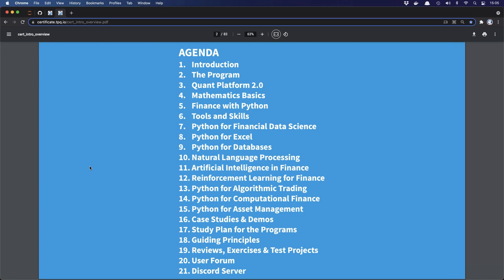Python for databases — here we might deal with even larger datasets. Natural language processing is a smaller class, but it puts you in a position to process larger chunks of unstructured data. AI and Finance is now at the core of so many things that we do, and in combination with reinforcement learning it provides a background for different strategies that we cover in Python for Algo Trading. Python for Computational Finance is actually where I'm coming from — using Python to support trading, pricing, valuation, and risk management. Python for Asset Management is now a certificate in and of itself.